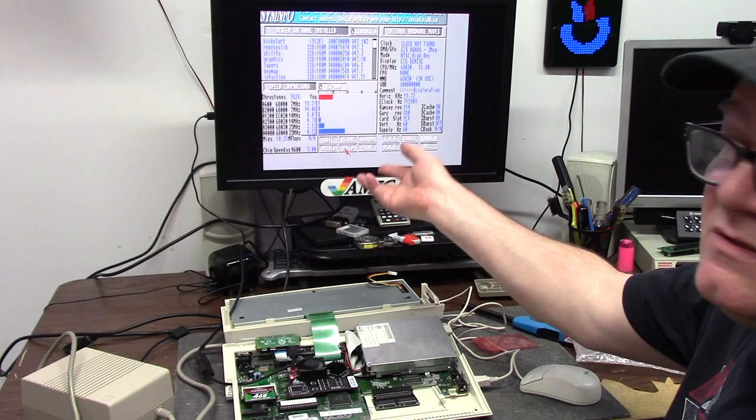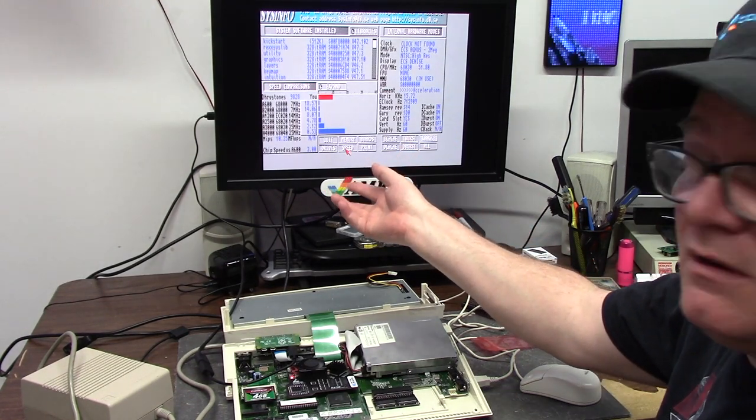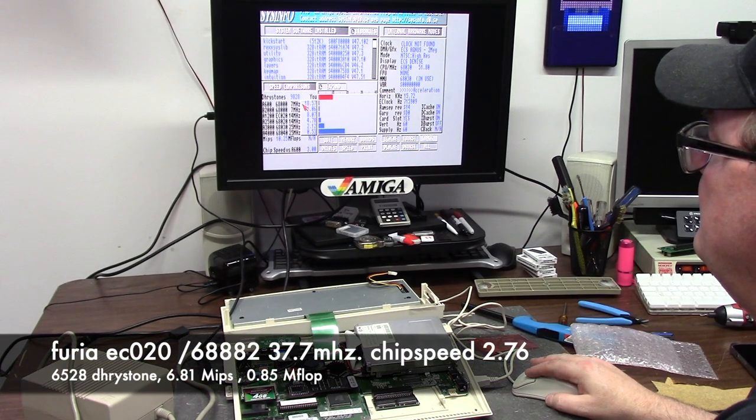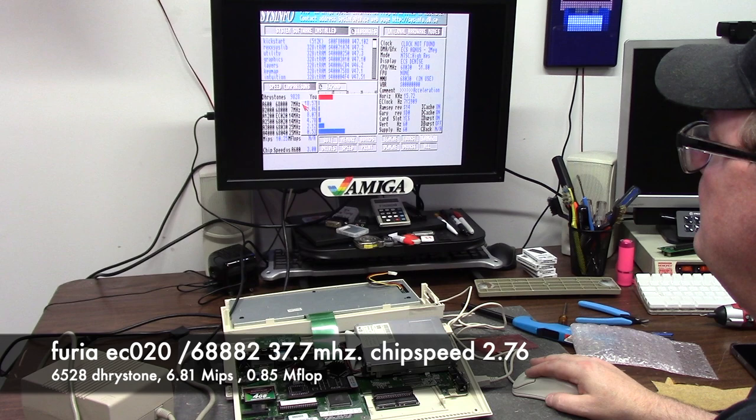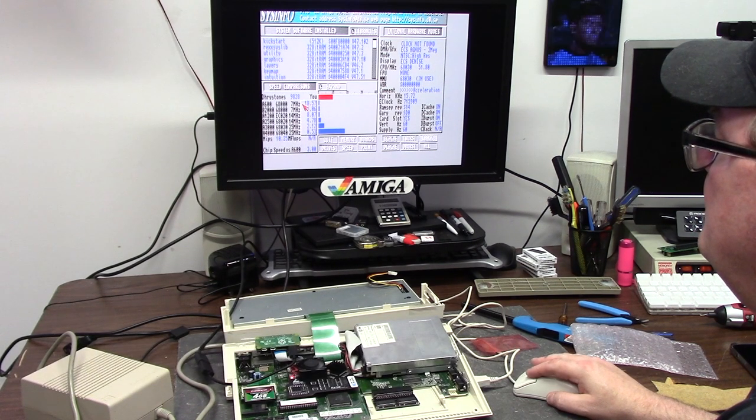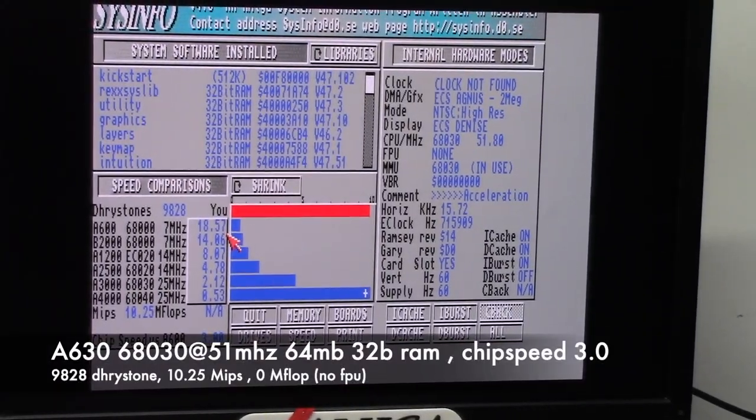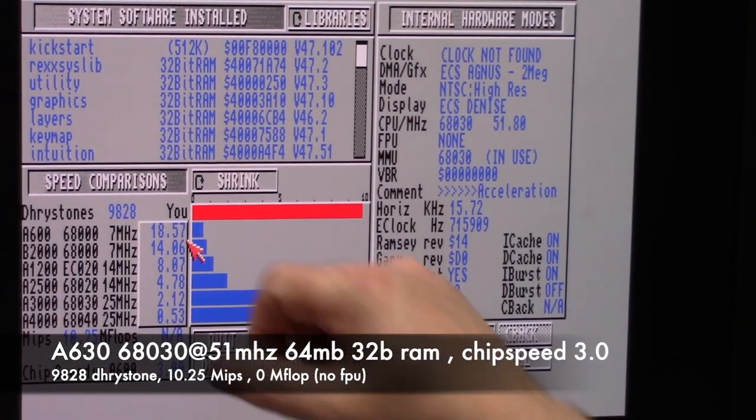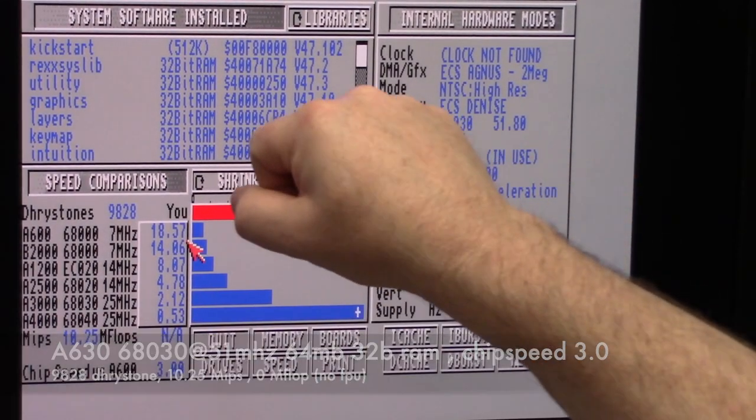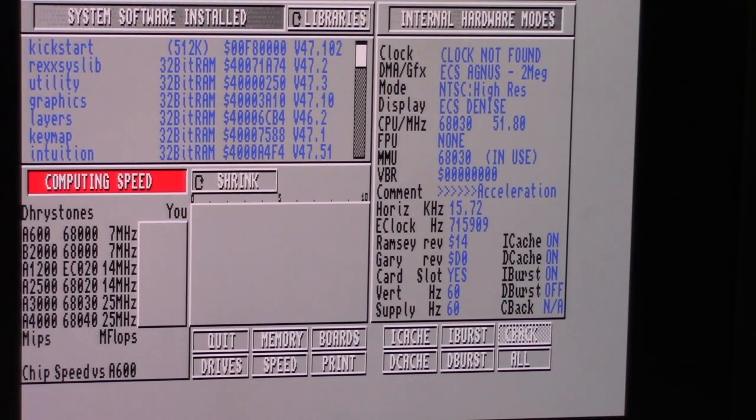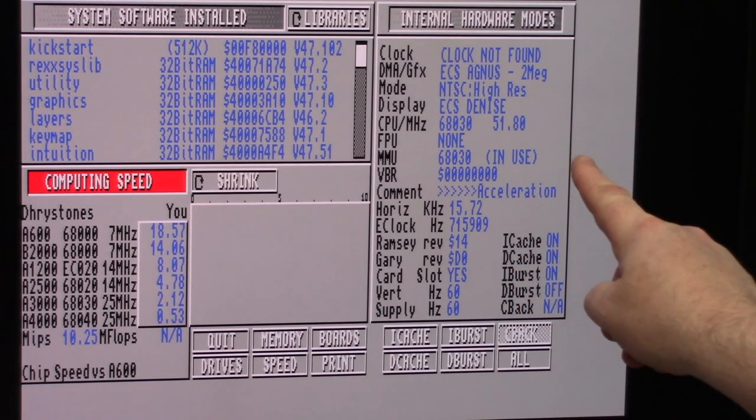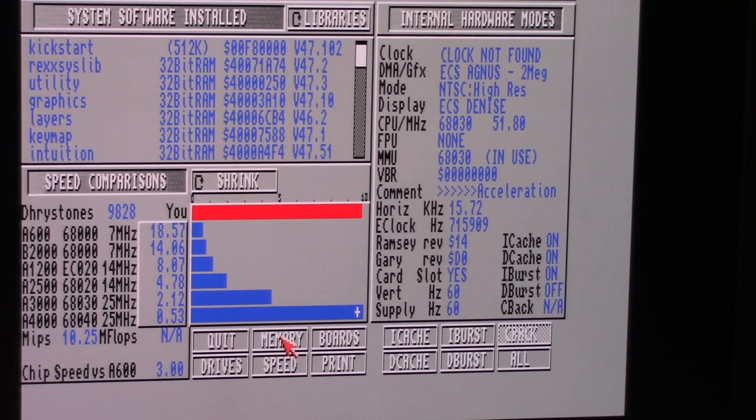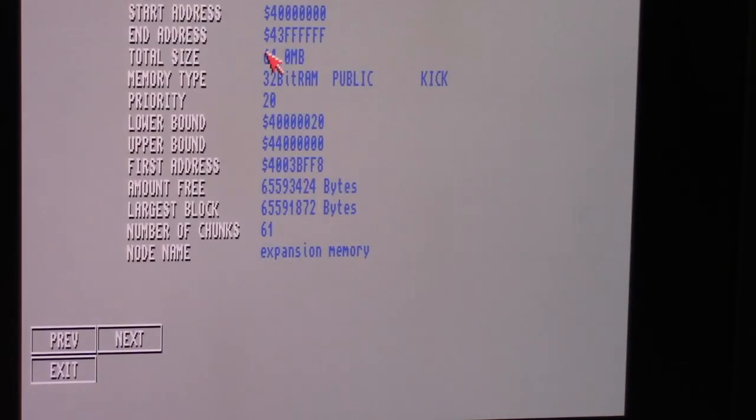First off is SysInfo. Here we go. There's our results. I gave her the old cold shower pull. This CPU is currently running at 51 MHz. That's where it's getting its math from.